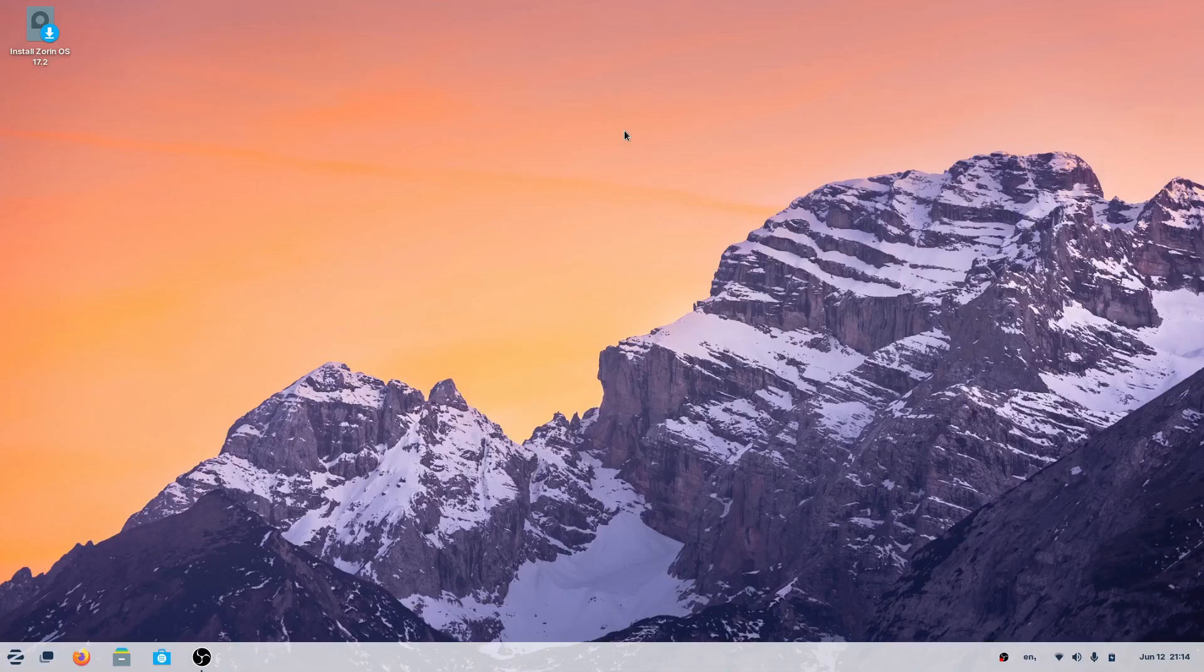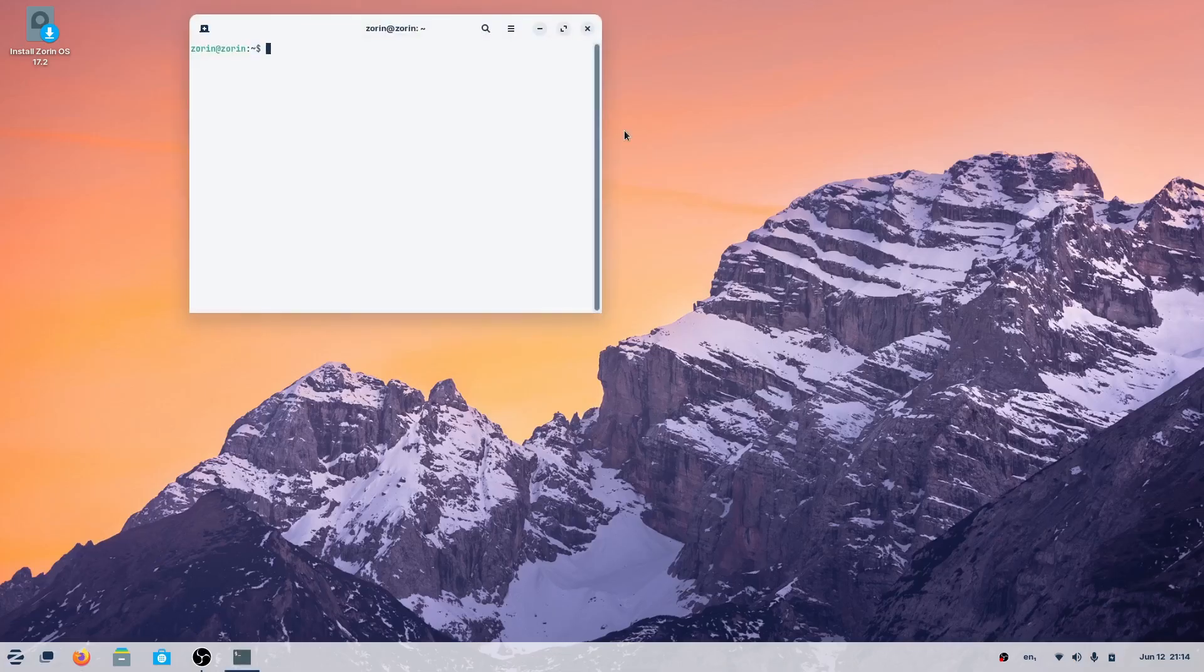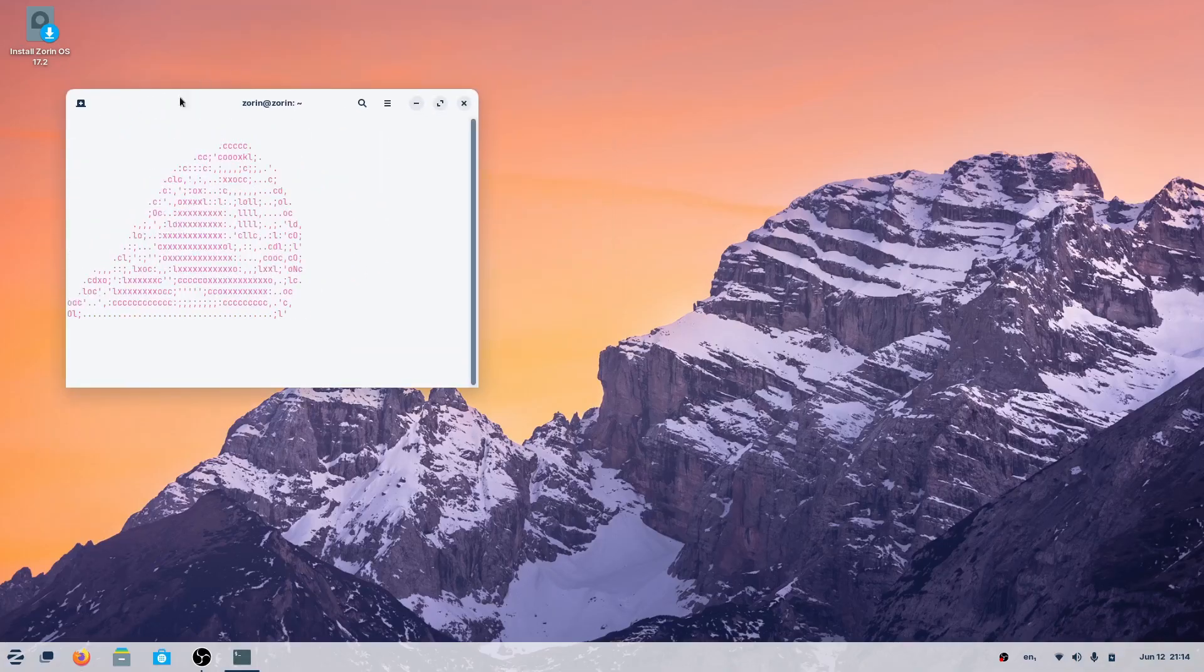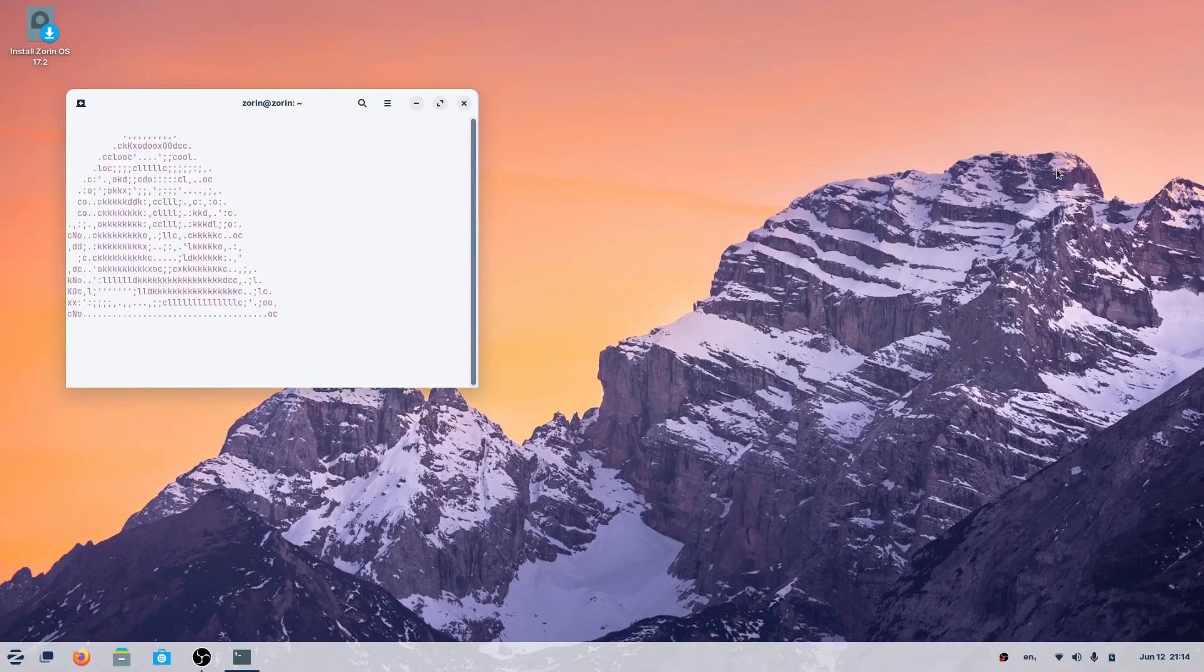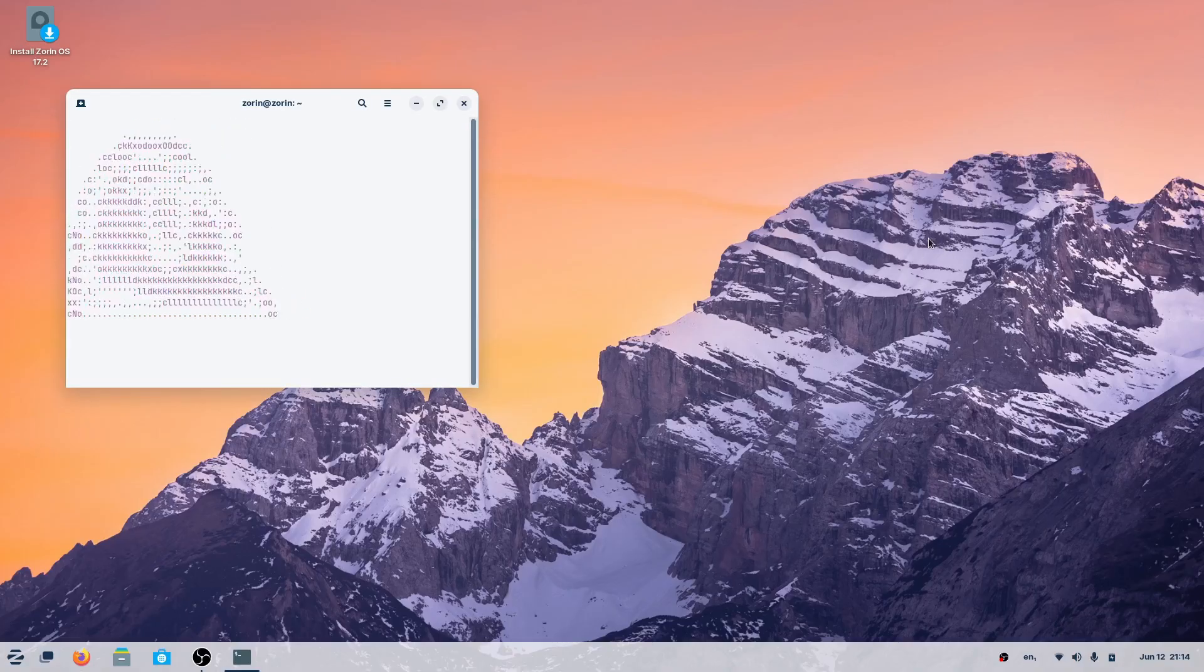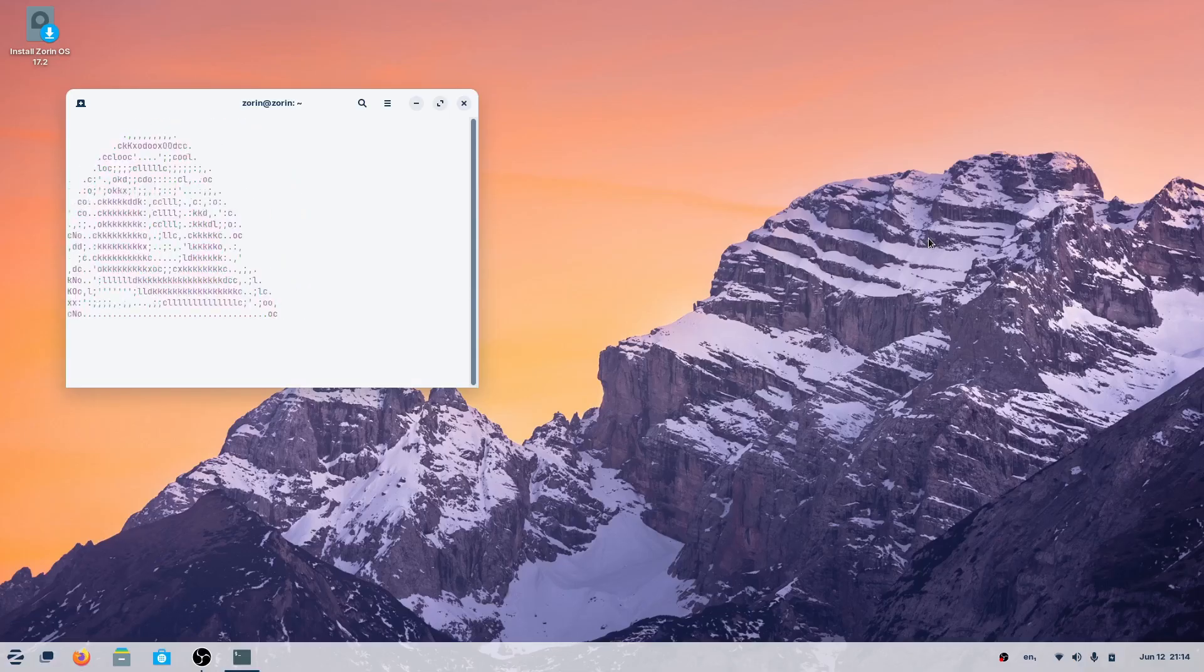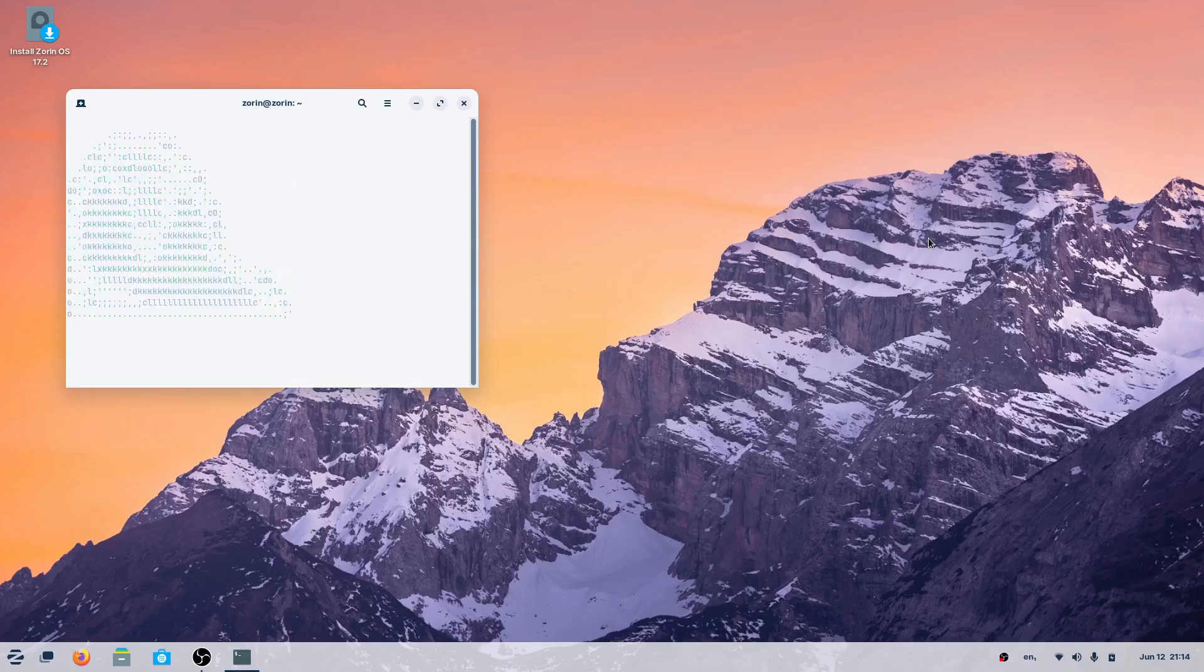Now before you panic, I'm not going to bust out the terminal. Okay, maybe I will, but we'll just do something fun on it. We're going to bring up our little terminal parrot here, we're going to call this dude Larry, and this guy's going to come with us on this journey while I take you through a tour of Zorin OS.